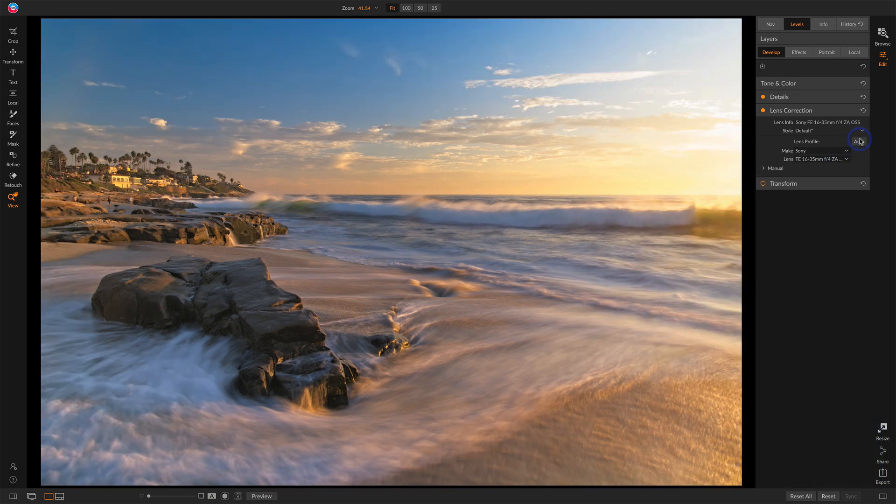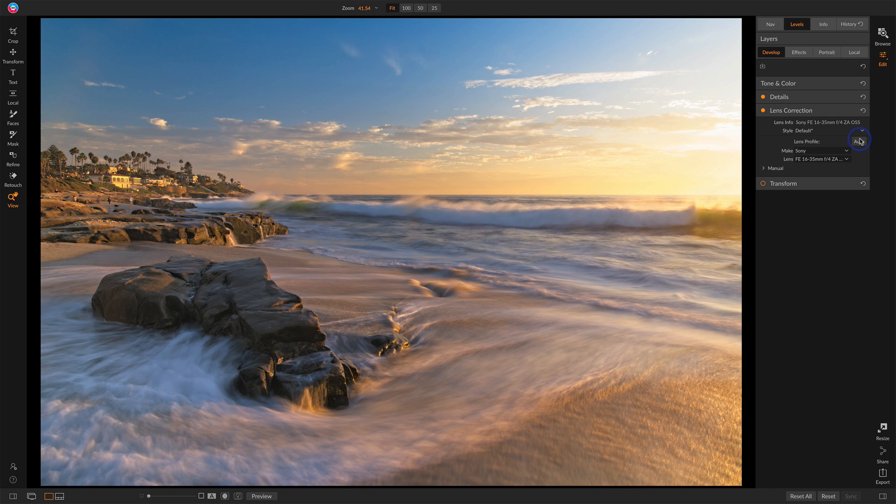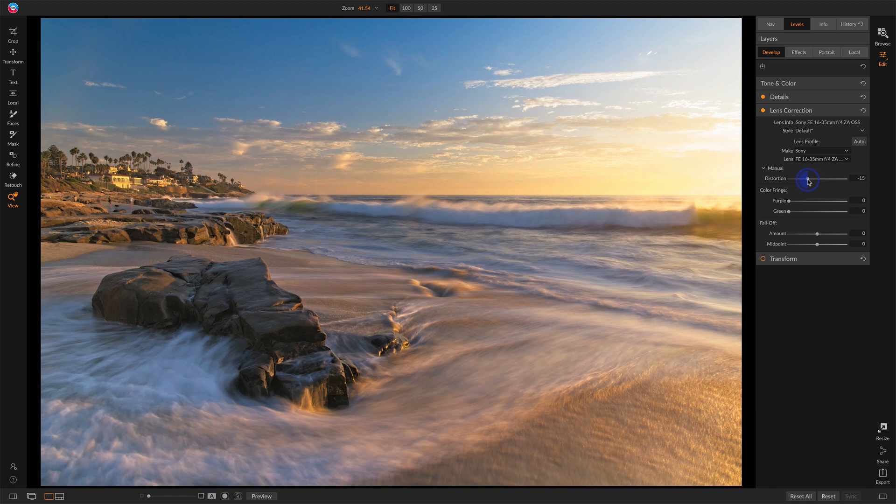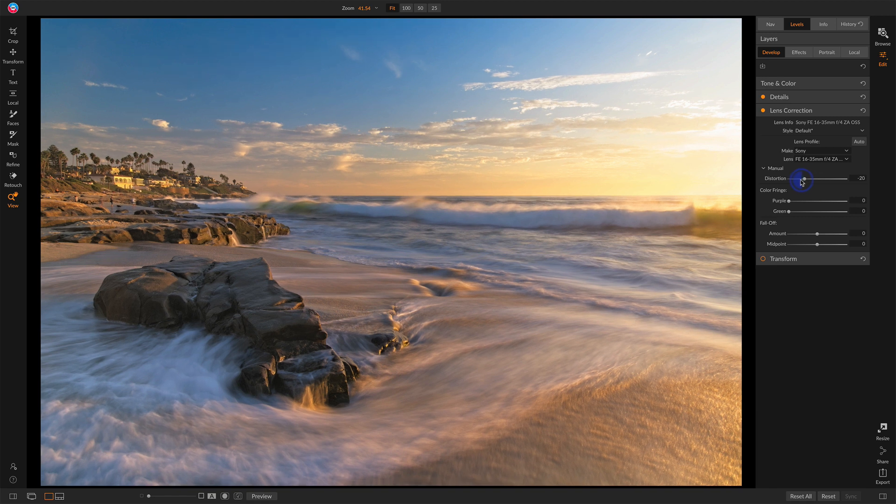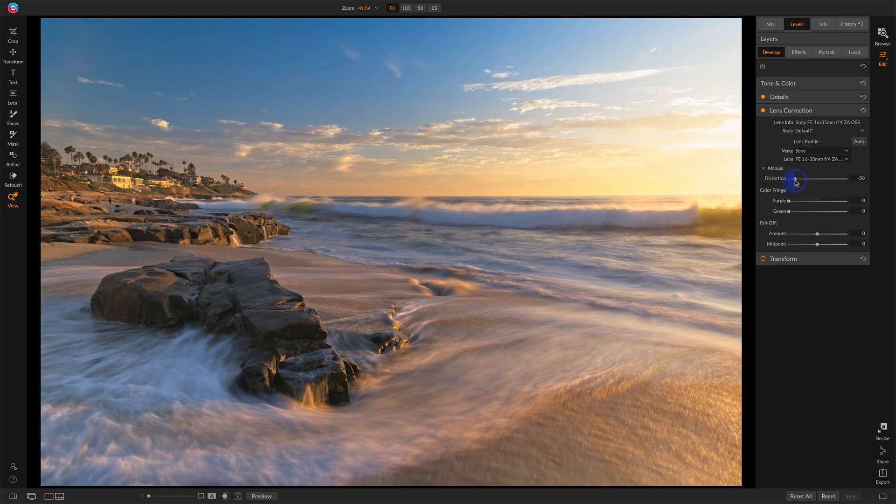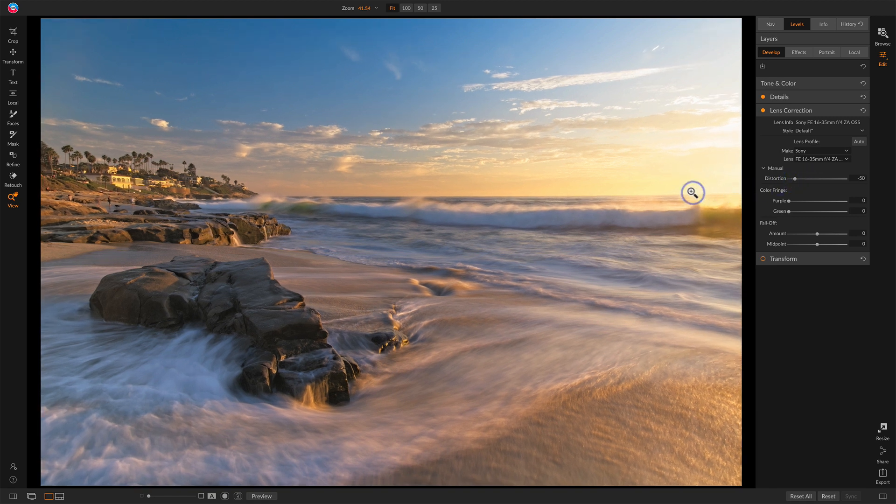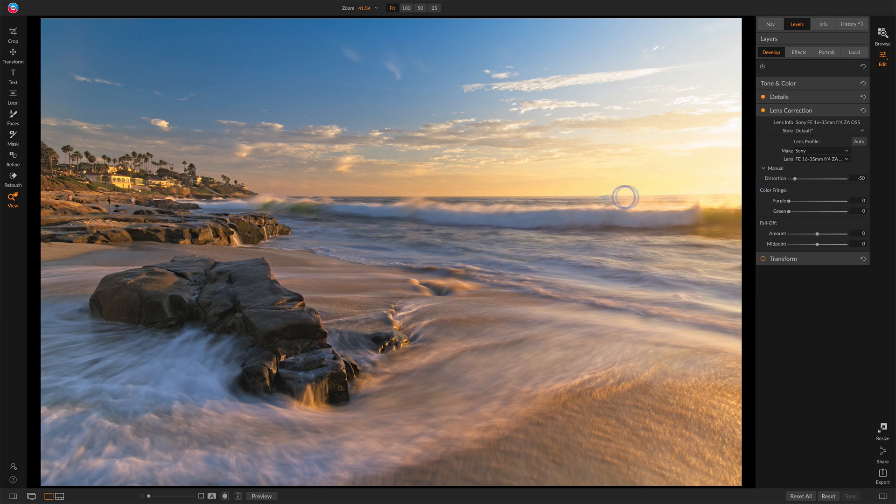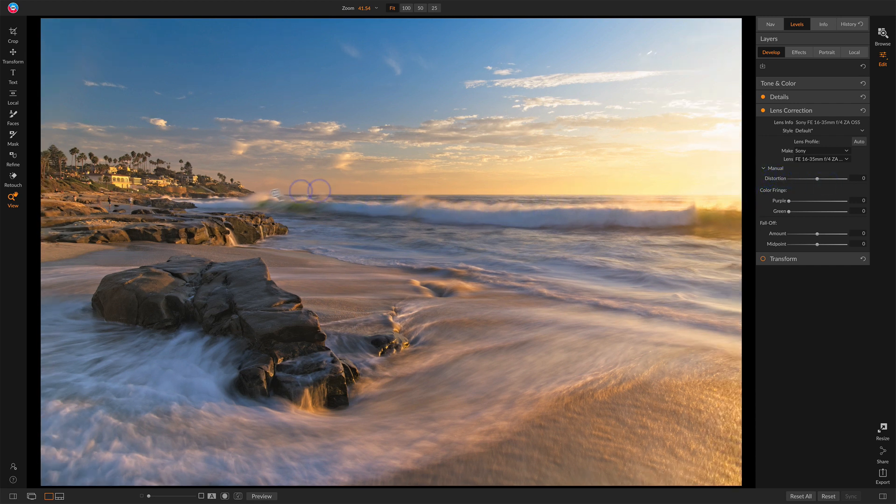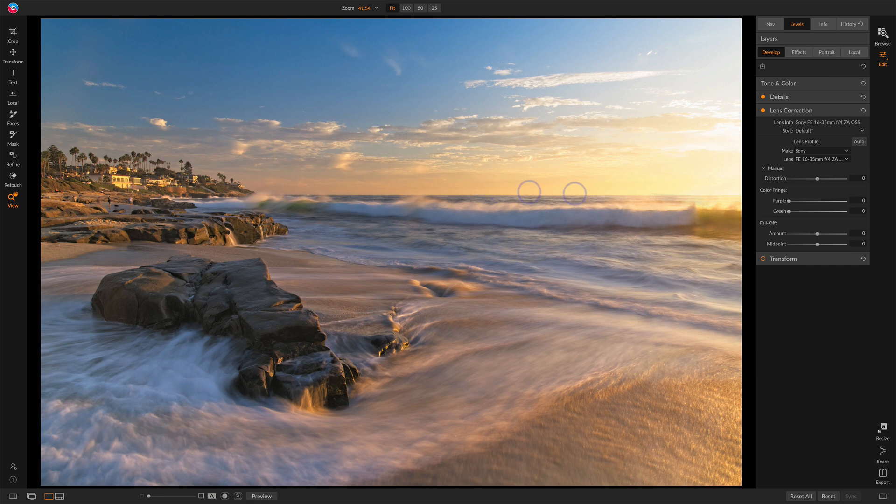I'll go back to Auto here. If you do not have a make and model in there, you can open up manual, and you can make all these adjustments yourselves. I'm going to increase distortion, so you watch that bowing happening where the sides are getting stretched out, the horizon's getting a little bit curved. You would do this to kind of straighten out a horizon.